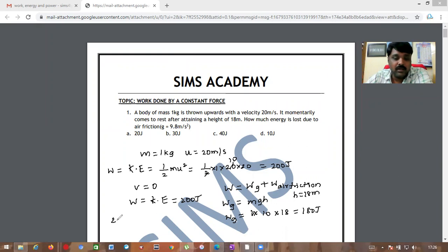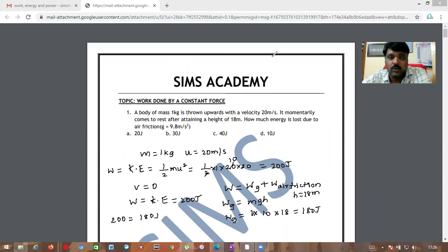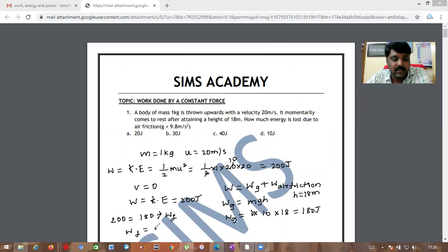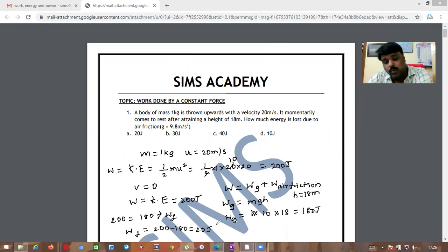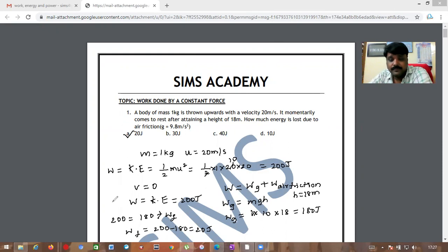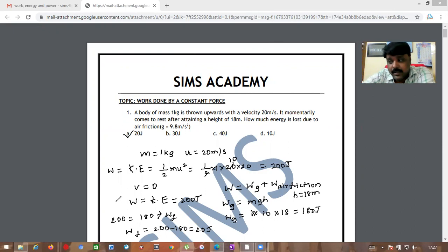The total work is 200 joules equals WG (180 joules) plus work done against friction. Therefore, work done against friction = 200 − 180 = 20 joules. This is option A. I hope you got clarity regarding this.